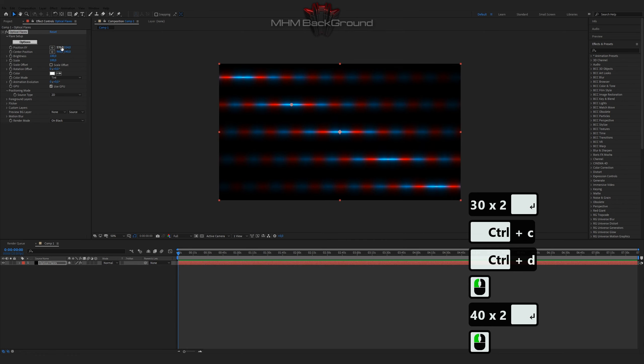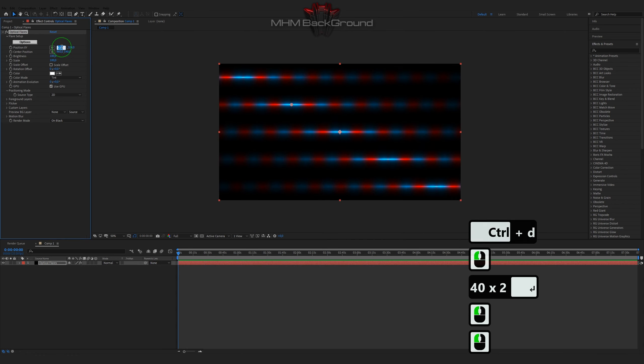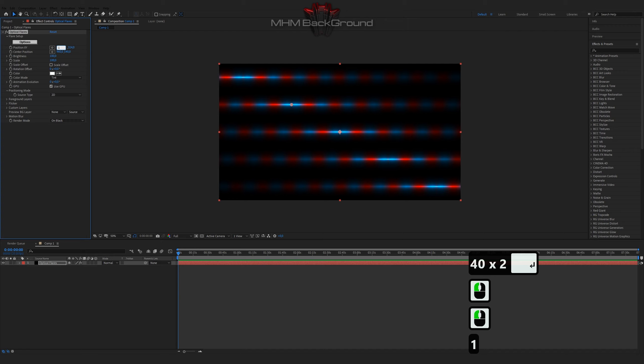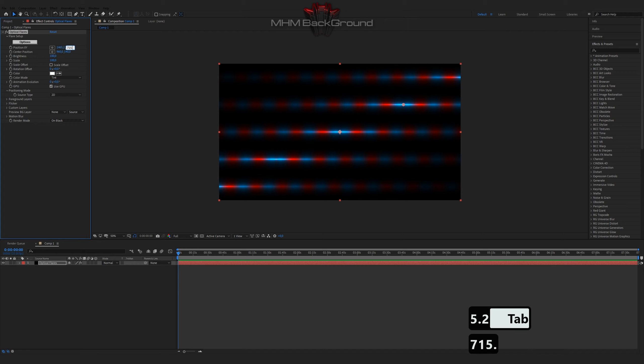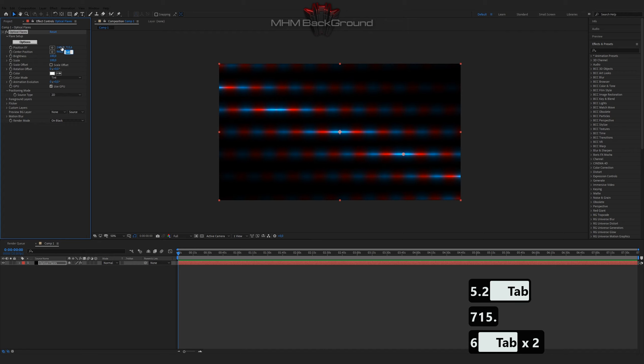On my second channel, Motion Footage, you can download ready-to-use footage and use it in your videos. But I strongly ask to specify a link to my page.